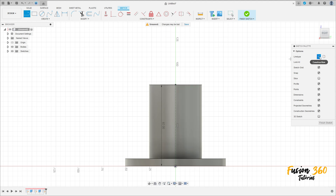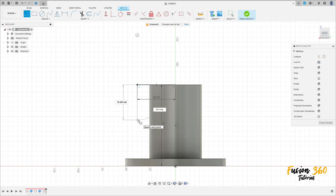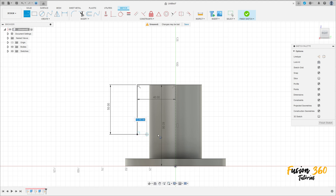Select line again but remove the construction line type. Make a line here with 40 millimeters. Make a line here with 50 millimeters, make another line here with 50 millimeters. Put the dimension here — 50 millimeters — and close here.